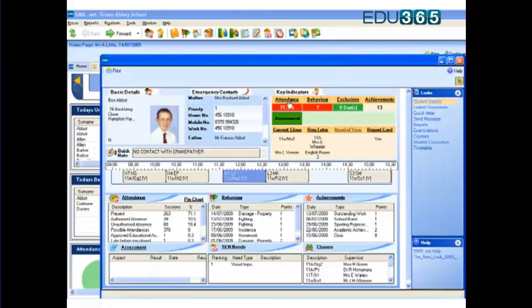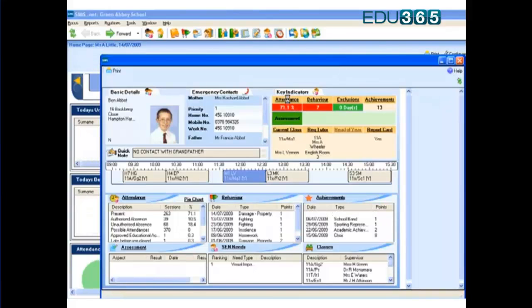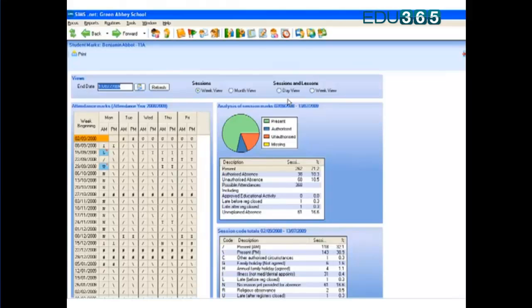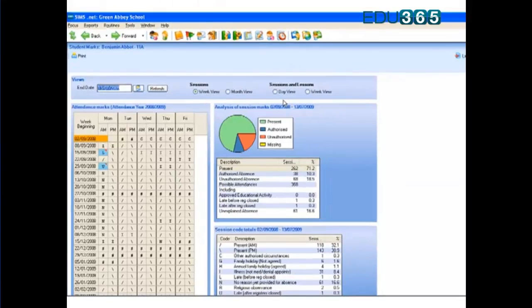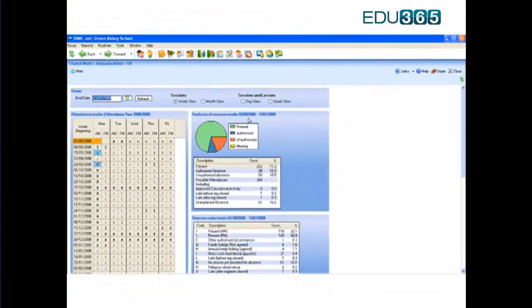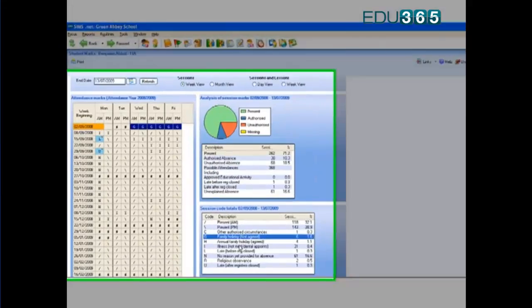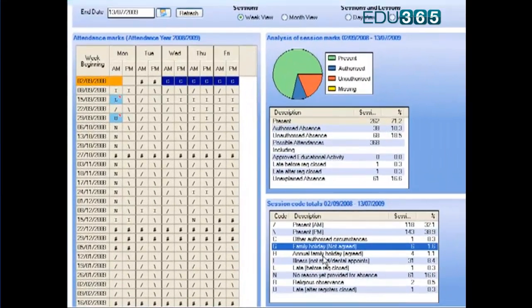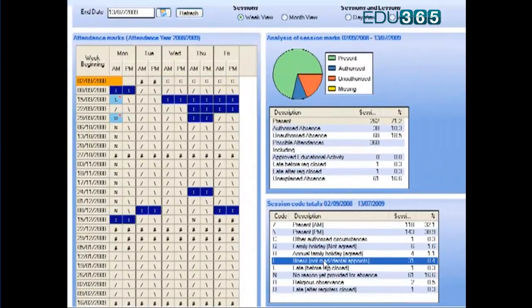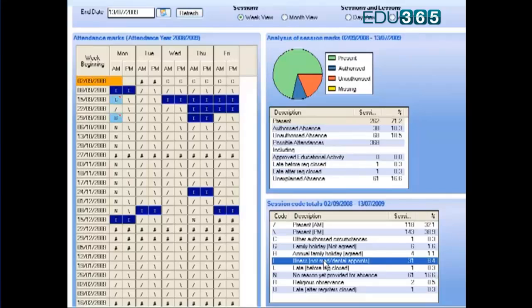Let's look further into his attendance and get an understanding of why his attendance is so poor. We can see that he's had some agreed family holiday, and a significant period of illness at the beginning of term, which may have set him back in terms of his attainment.